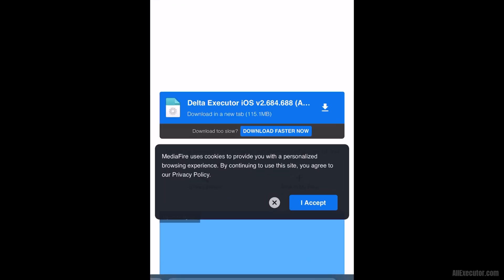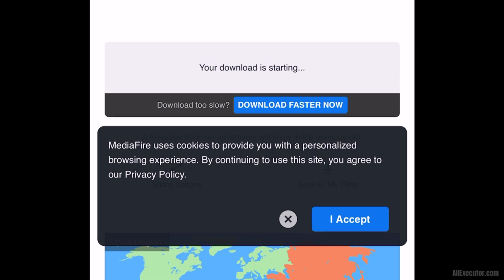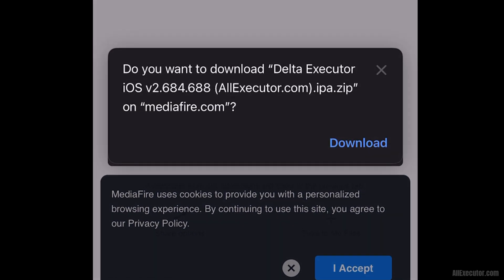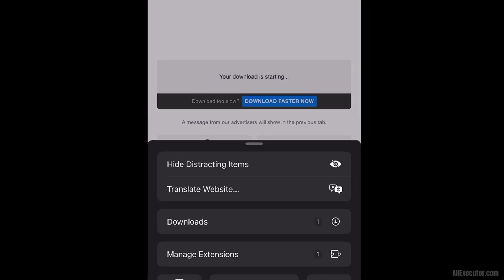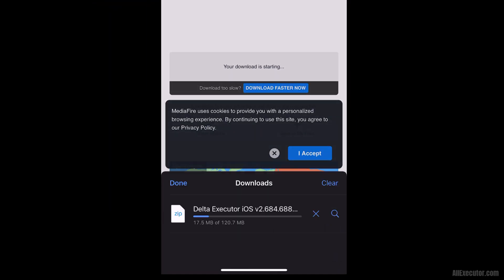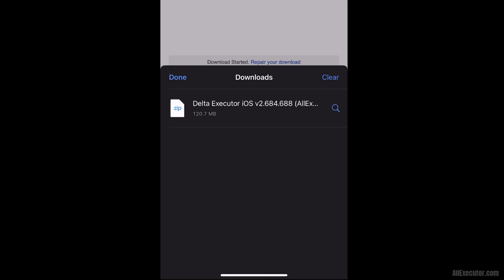Download the latest version of DeltaExecutor for iOS from Mediafire. Click the Download button when it appears and wait for the DeltaExecutor iOS IPA latest file to finish downloading.